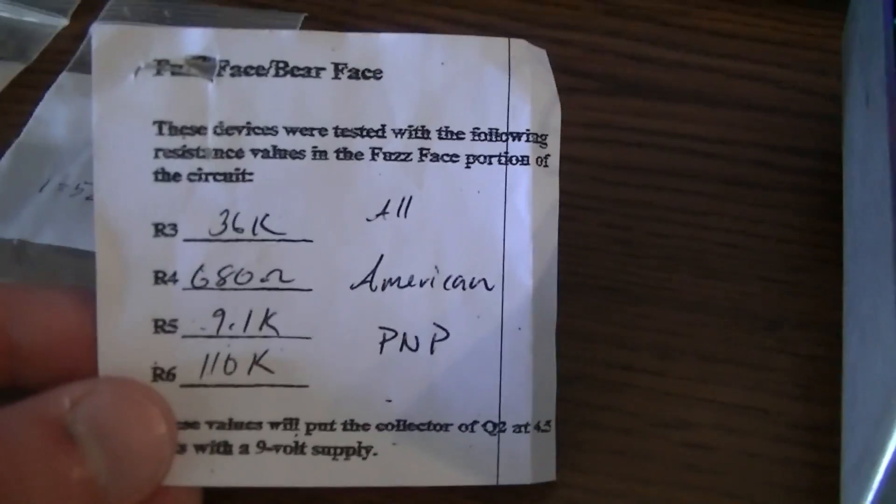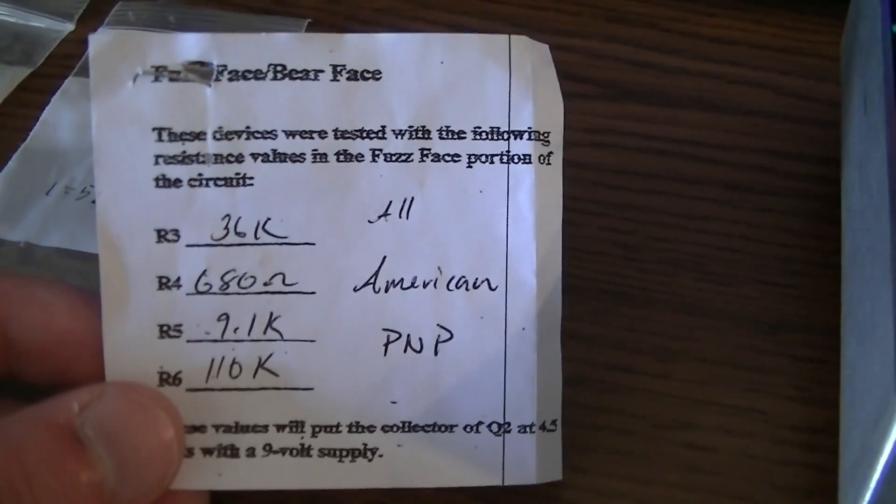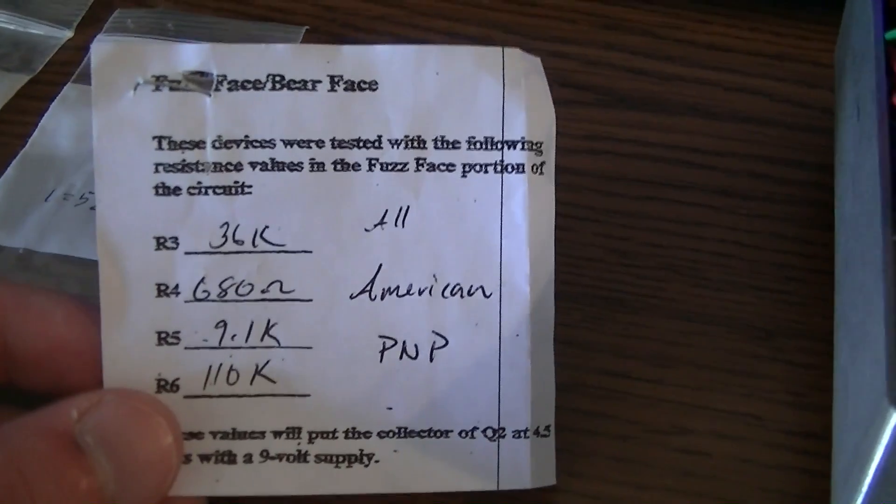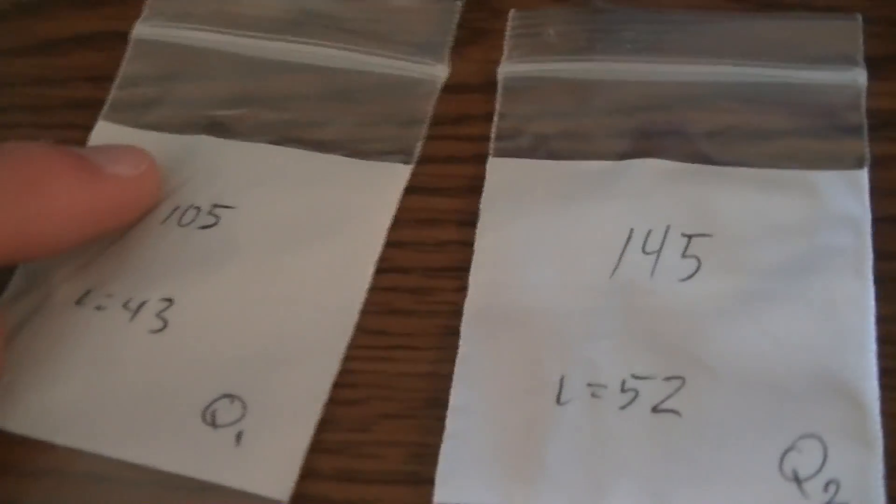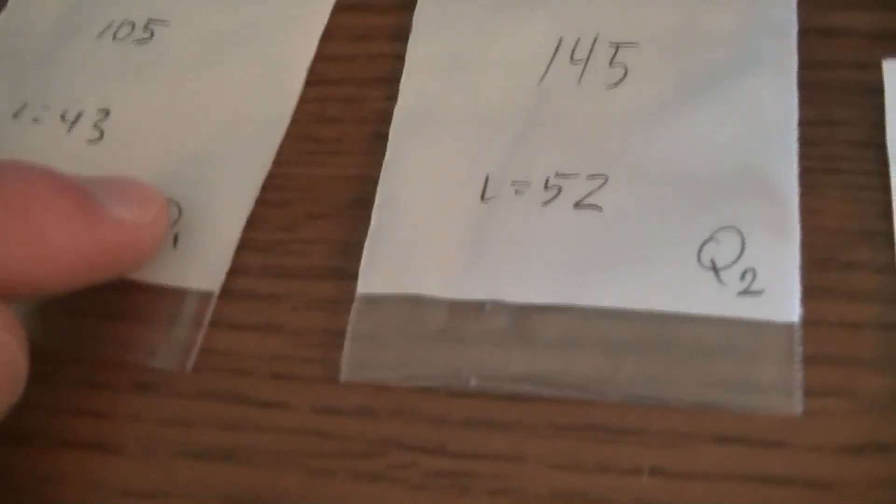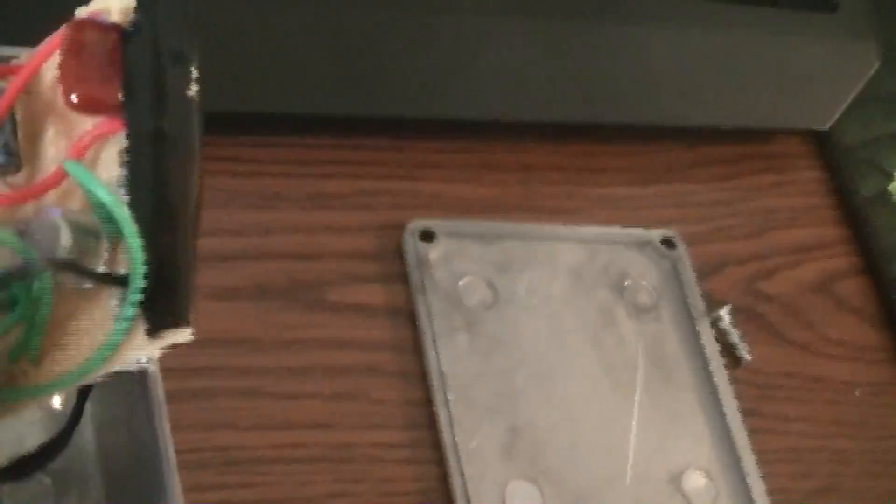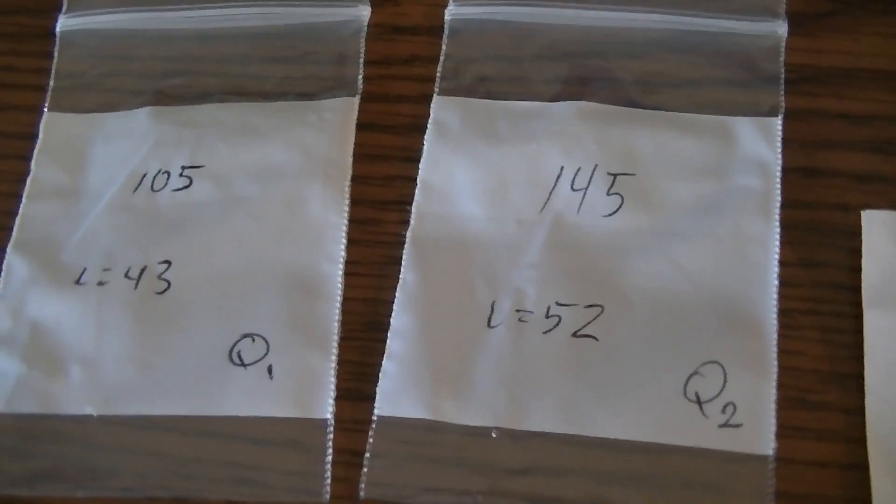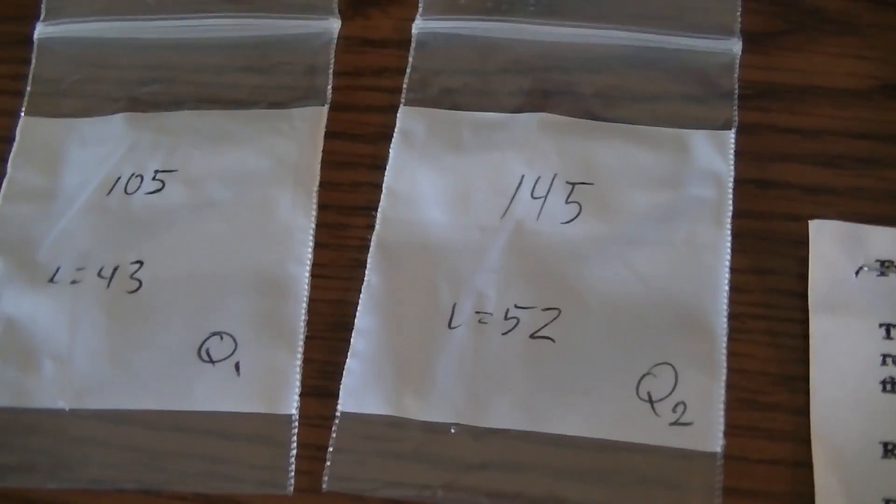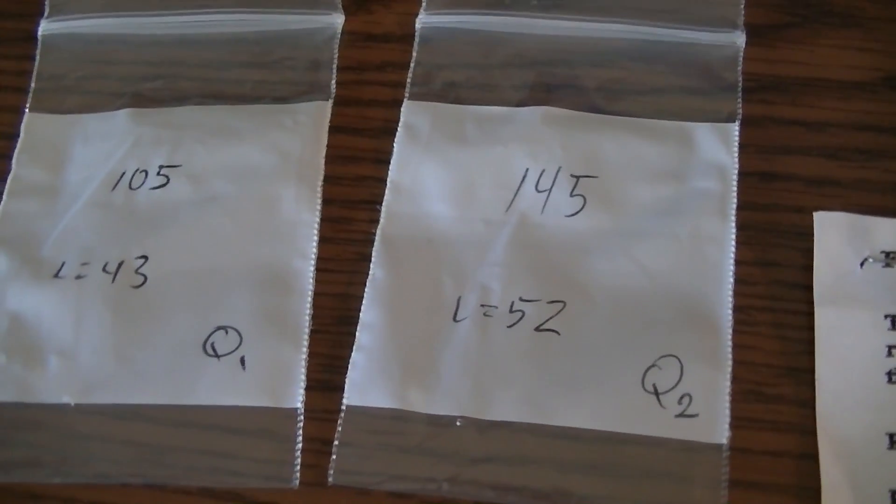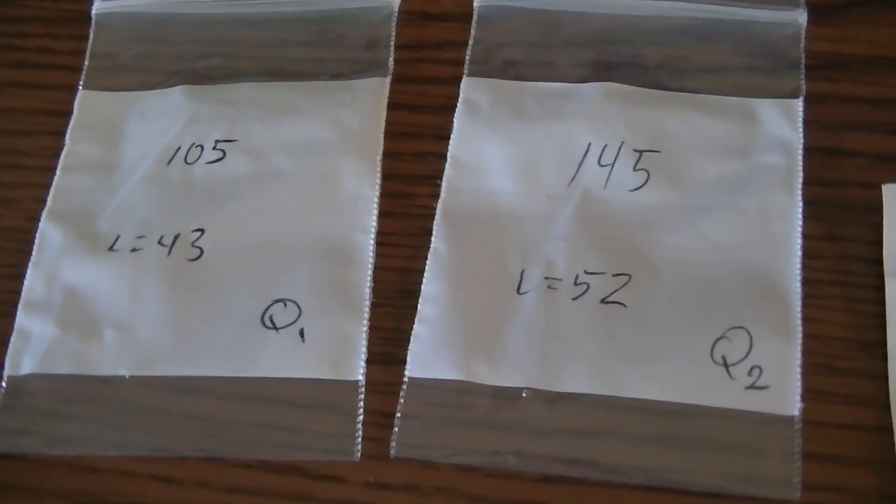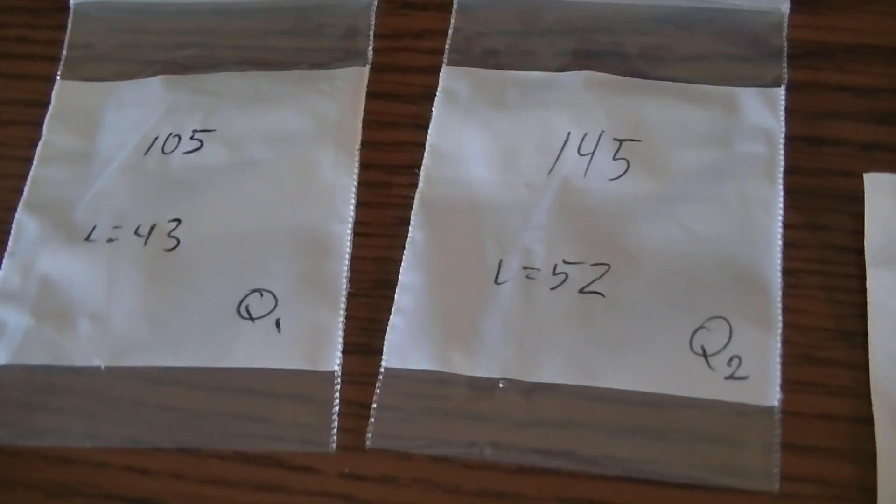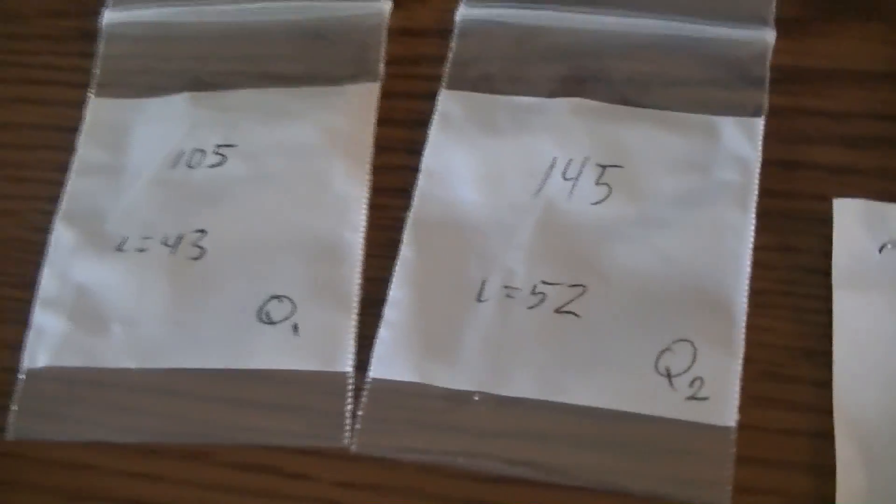Now I ordered my transistors from Small Bear Electronics. You can do a Google search for that, I'll have a link in the description. I got the All-American PNP, I think it was about 10 or 11 dollars. And these are matched germanium transistors made specifically for a fuzz face. So you've got—right here you've got this is Q1, this is Q2, this is the container that came in. Right now they're obviously installed, and this is the gain ranges right here: 105 and 145. Those are pretty much optimal which is really nice.